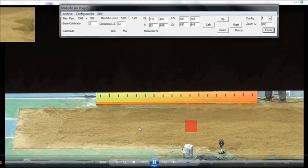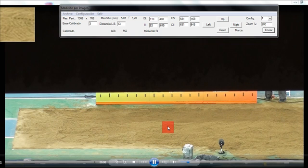During the test, we see a judge error. We see when the judge takes the measure on the mark that isn't the last one.